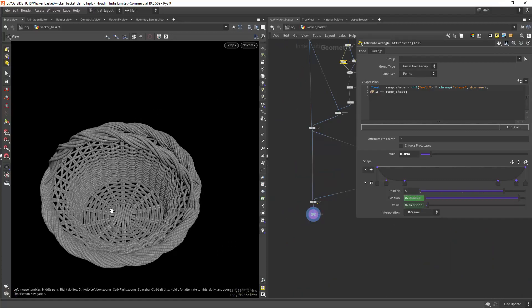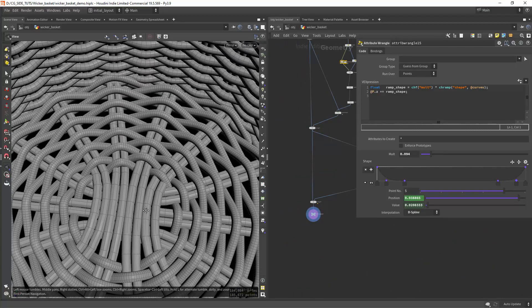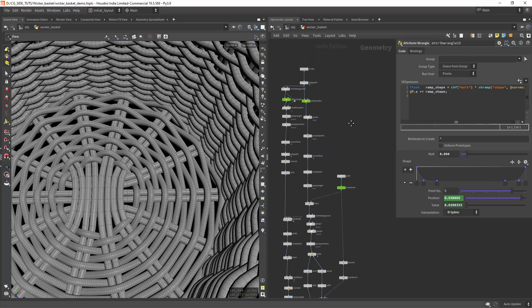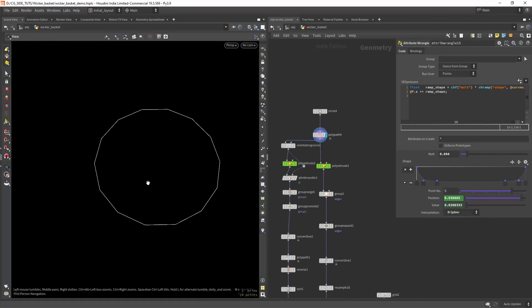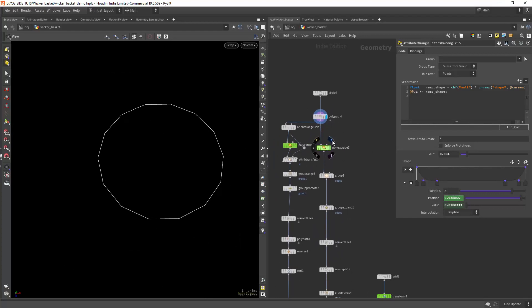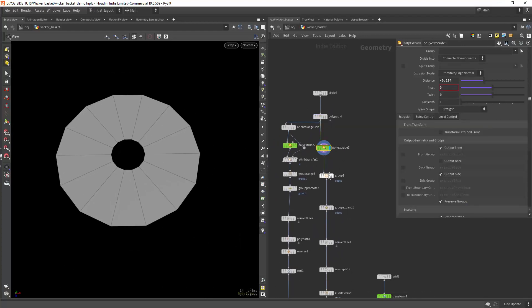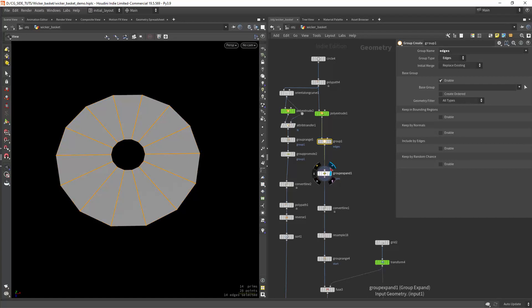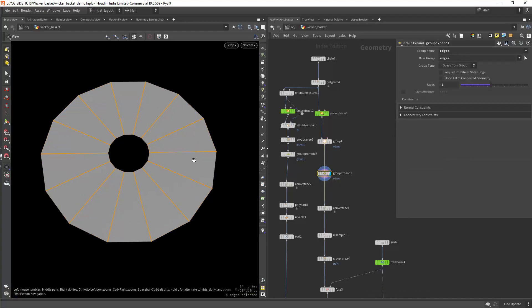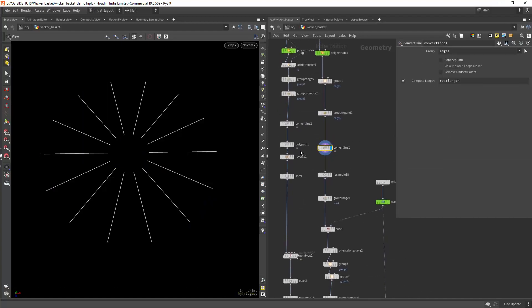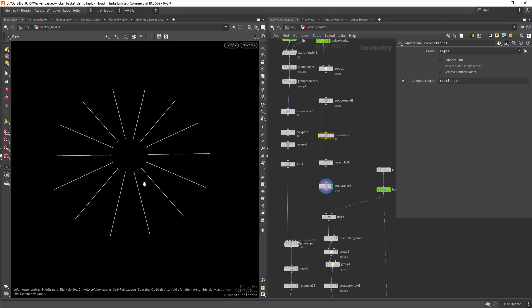Okay, so far the bottom part is a bit tricky but not complex at all. We start with a circle, convert it to a curve, and extrude it in to create room for the center part. Grouping all the edges, then shrinking the selection with a group expand, convert it to lines, and grouping the start points of each curve.